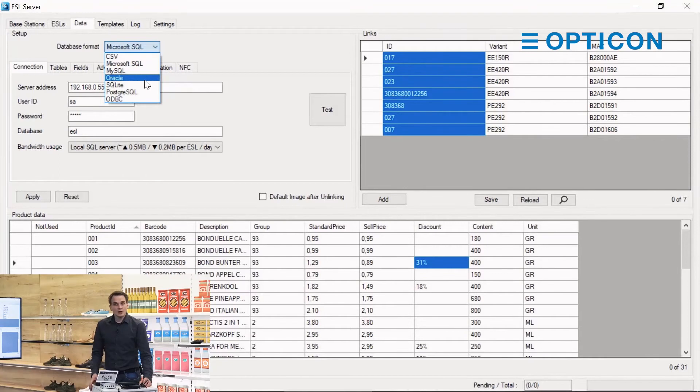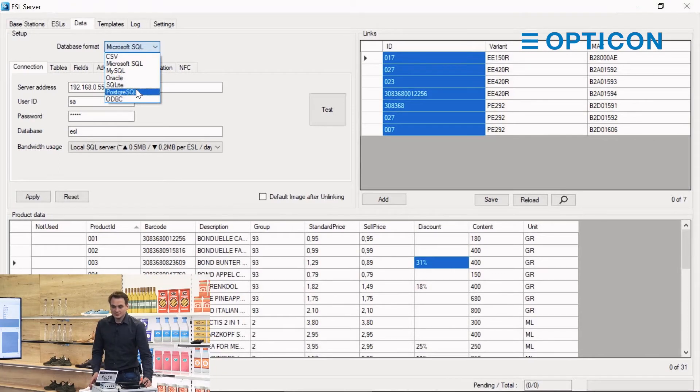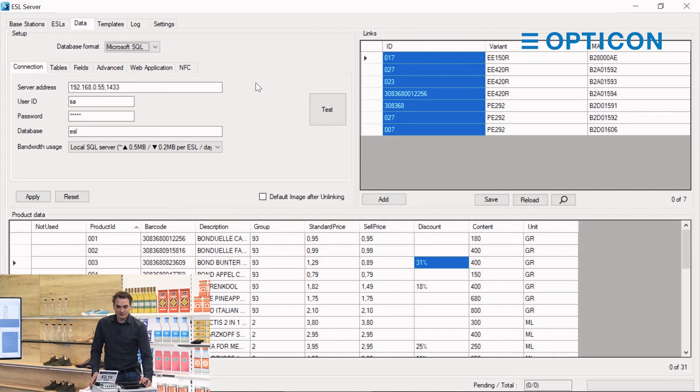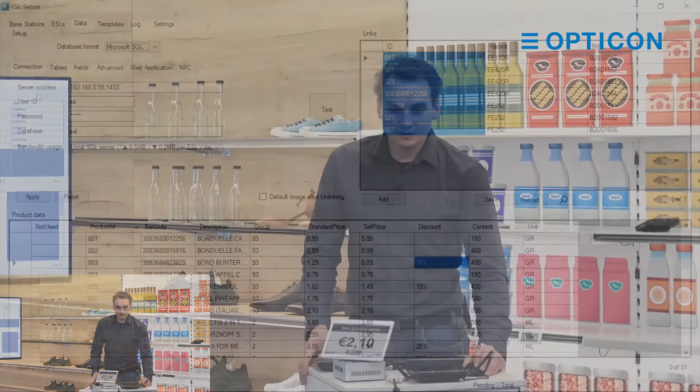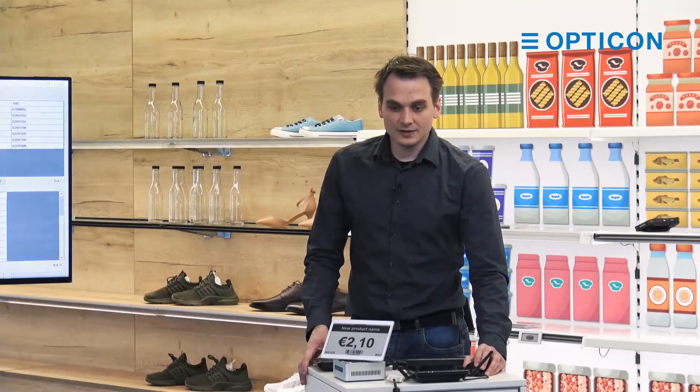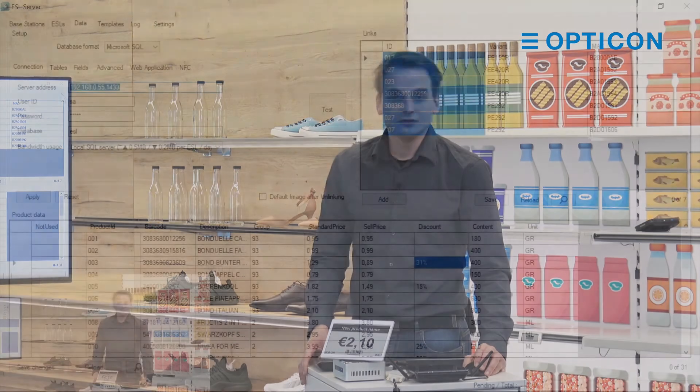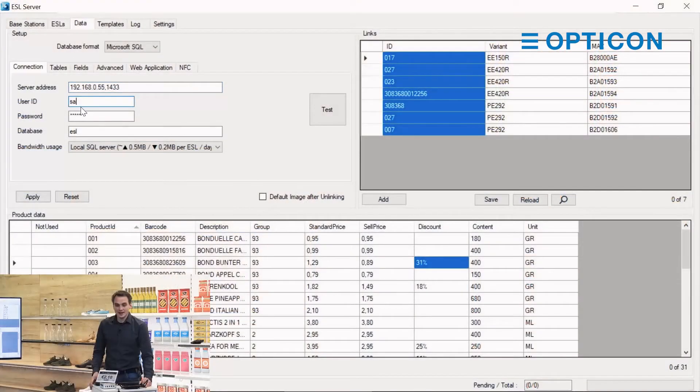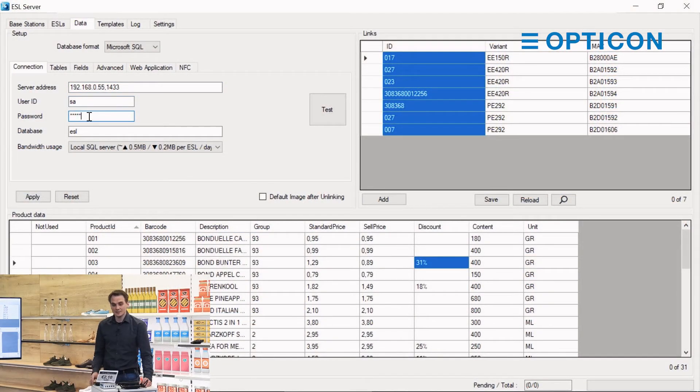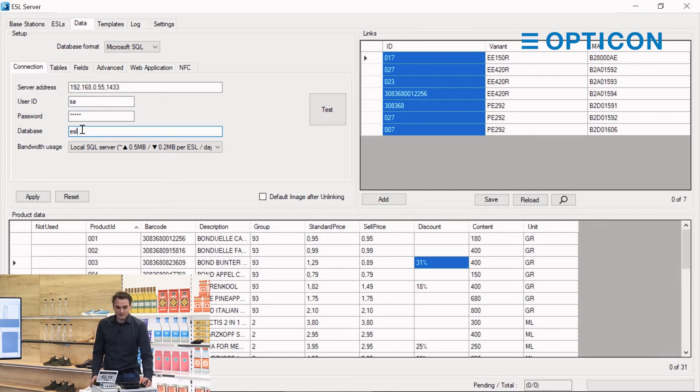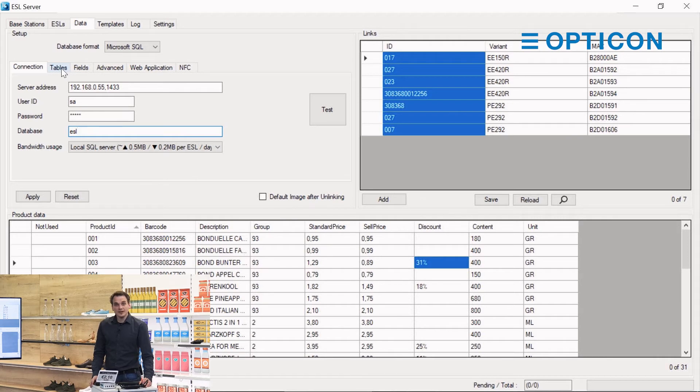There are also other database formats: Oracle, SQLite, PostgreSQL, ODBC. The concept is the same. Within the connection field you tell the ESL server where the server is located, the user ID and password to access the database, and the database name to connect to.